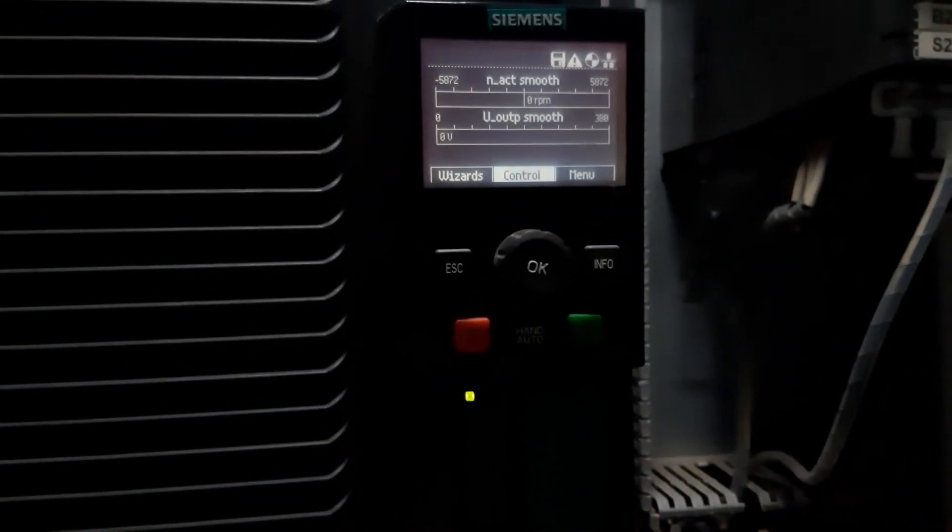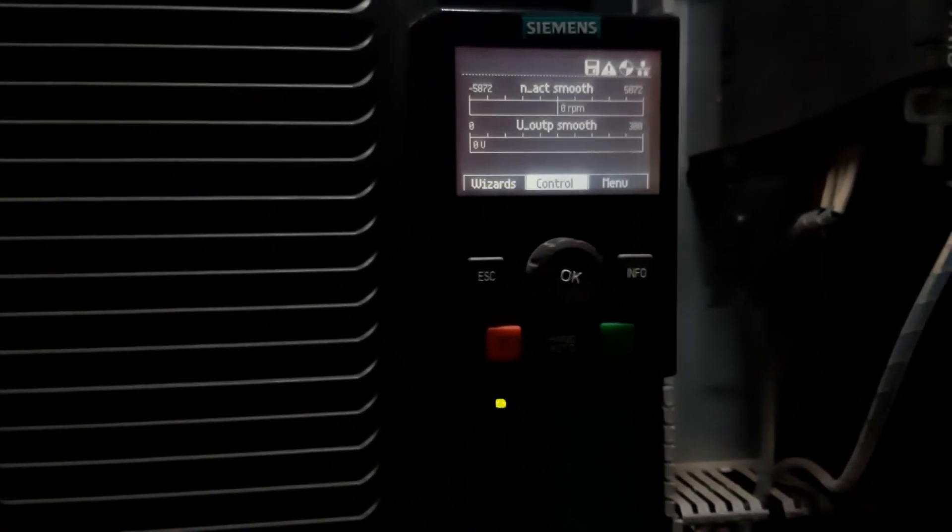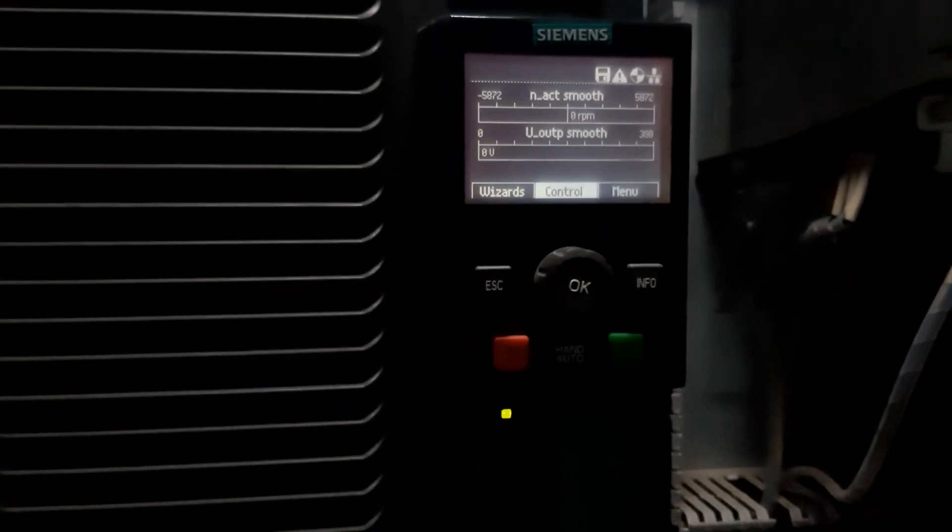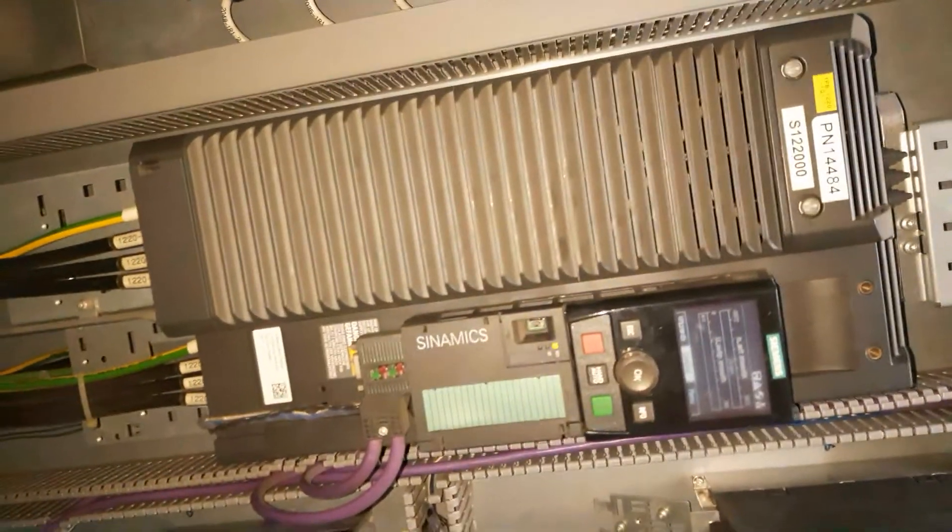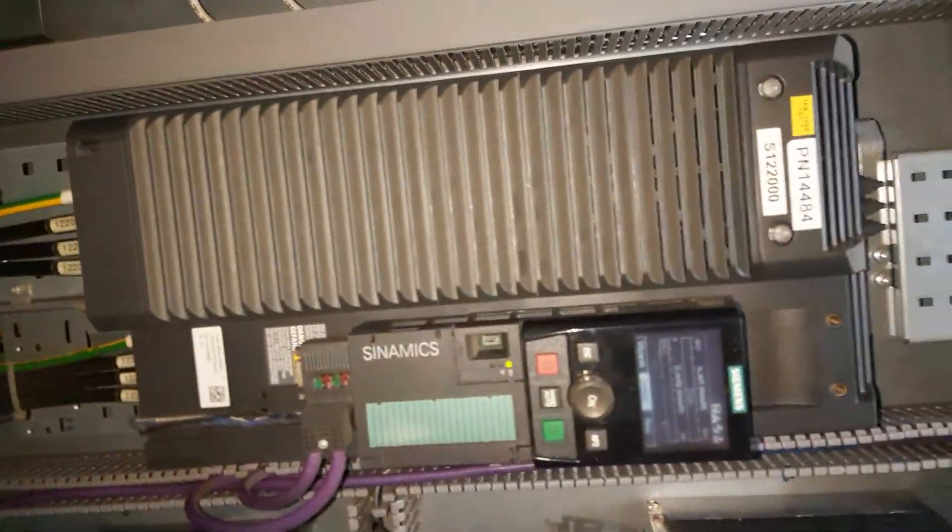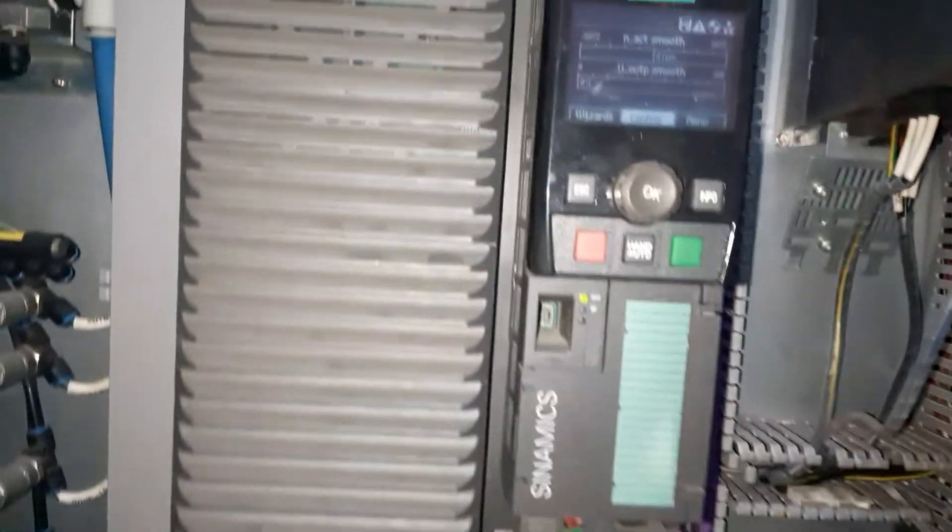Yes, no alarms now. VFD is ready. Thank you, this is a Siemens VFD tutorial. See you soon, thank you.